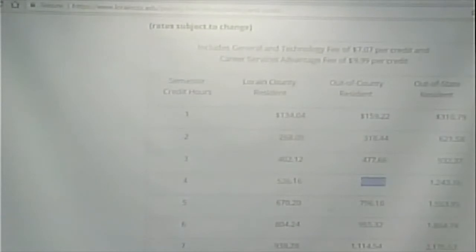Well, if you look at this, $636.88, that's the fee for an out-of-county resident for four credit hours. So the row tells you the number of credit hours. The column tells you what the residency status is. So that's really what we mean.